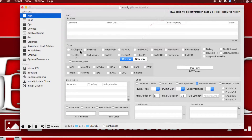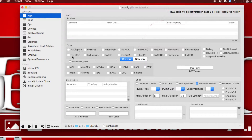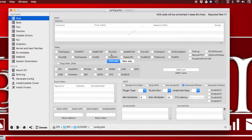Fix USB is used to add USB 1, USB 2, and USB 3 addresses to the config.plist depending on your system. This might help you get your USB 3.0 working as well as USB 2.0 and older ones.